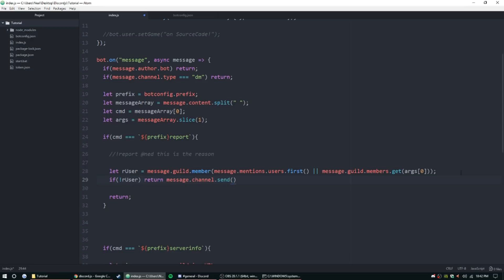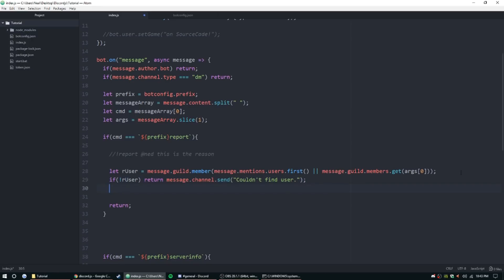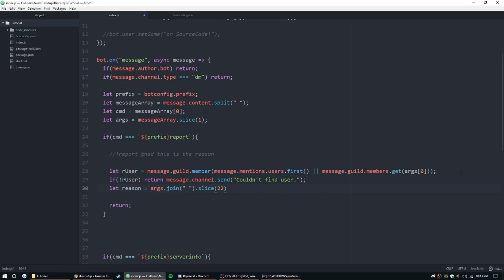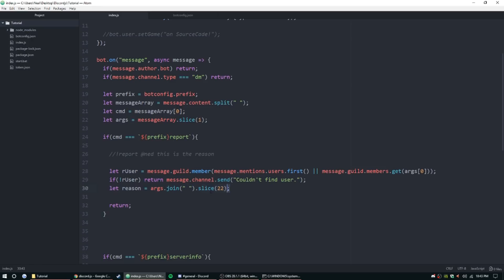Alright, so let's get the reason. Let reason equal args.join, and we're going to join them with spaces, and then .slice(22). So every user ID is going to be 22 characters long, so we're just going to slice that from that. I'm sure there's a better way to do this, this is just how I've kind of put this one together. As always, if you have any suggestions of code, go ahead and leave in the comments below and I'll add annotations later if you do have suggestions that I would like to use.